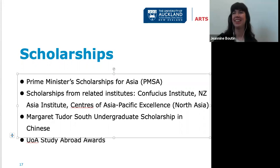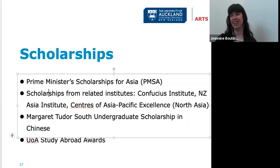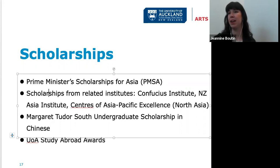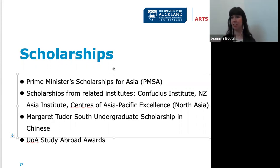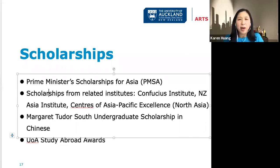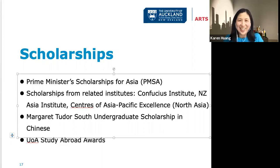If students haven't studied Chinese at all, they are very welcome — they can simply sign up for the first course themselves. Just make sure you contact us early to sort out placement.